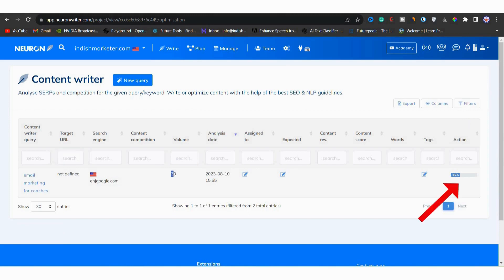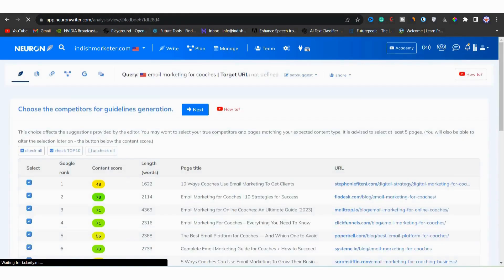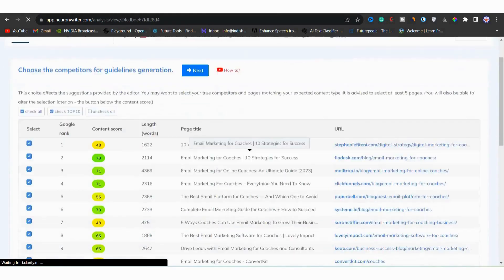When it's done, you can see how competitive the keyword is. And you can see that it's just 25. Next, I will click on this feather icon to take further actions.